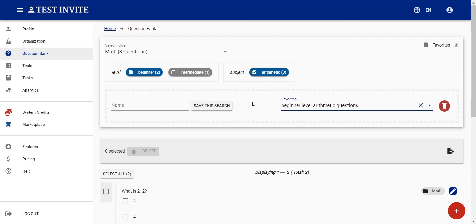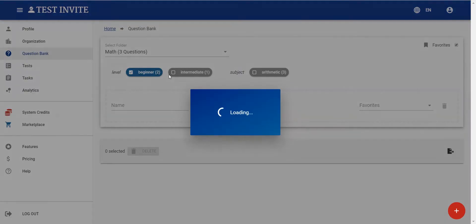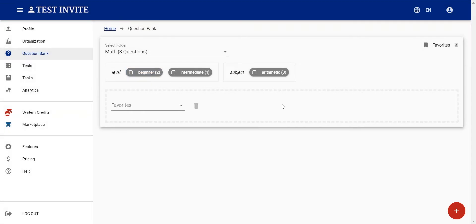Basically, this is how the question bank organizes questions. We create questions, put them into folders — we're fully flexible in that we can write any folder name — and we can add multiple tags to each question so that we can filter them quickly and easily when we want to access them.